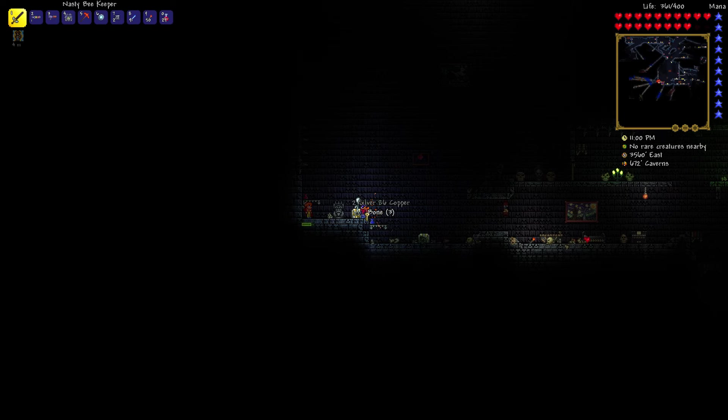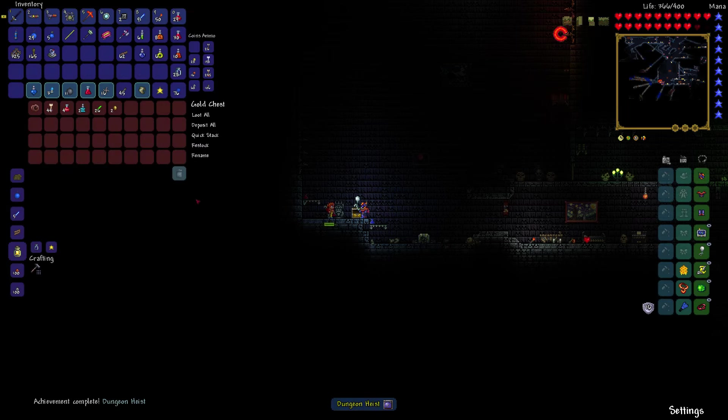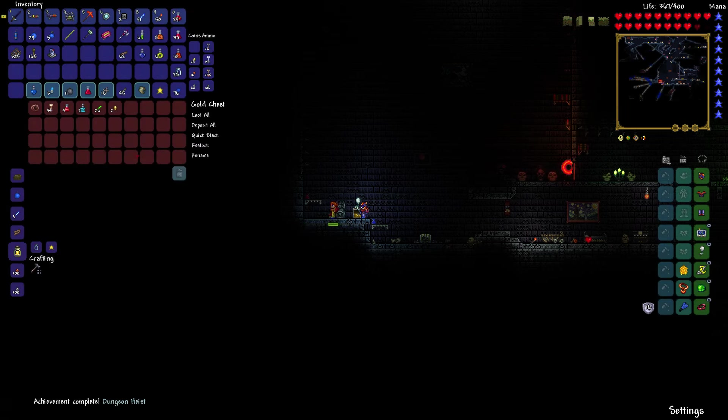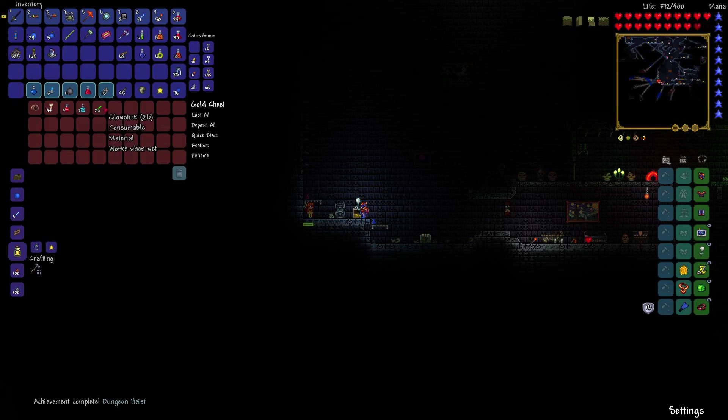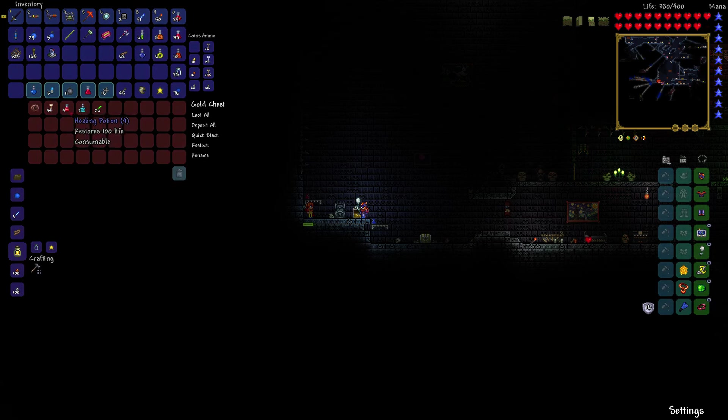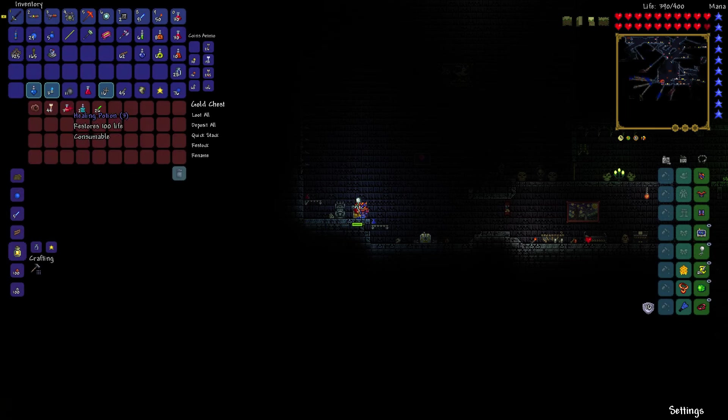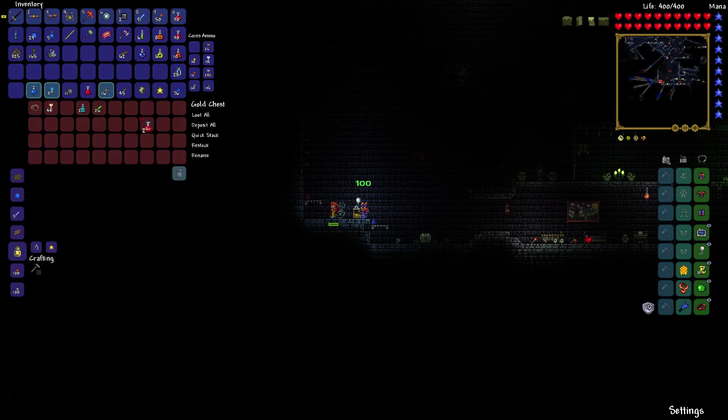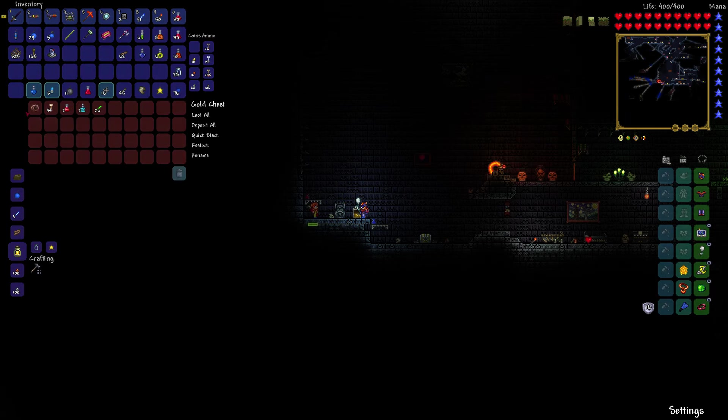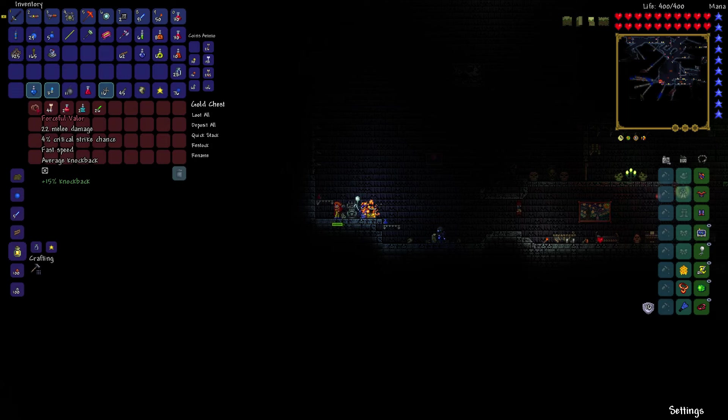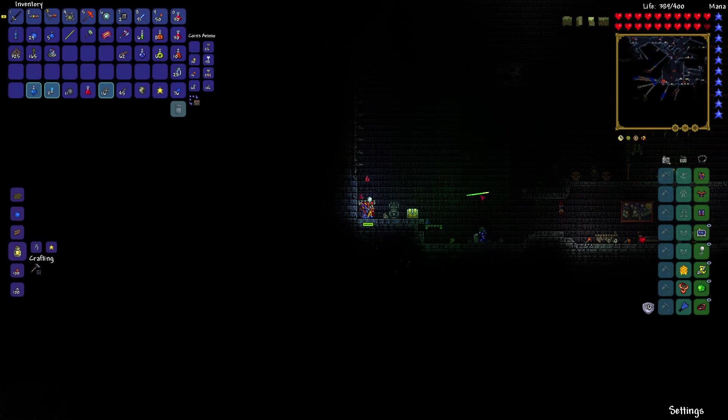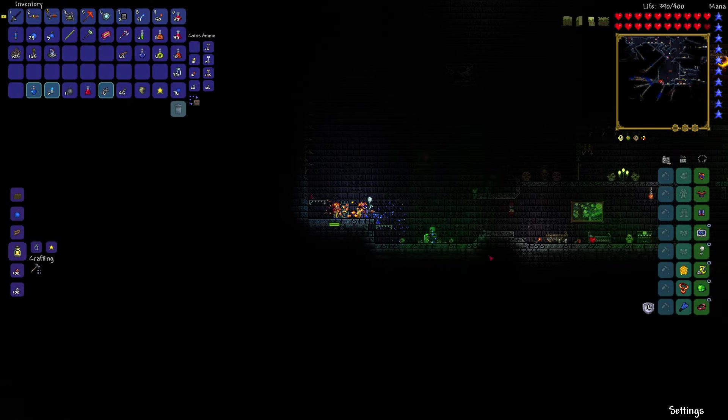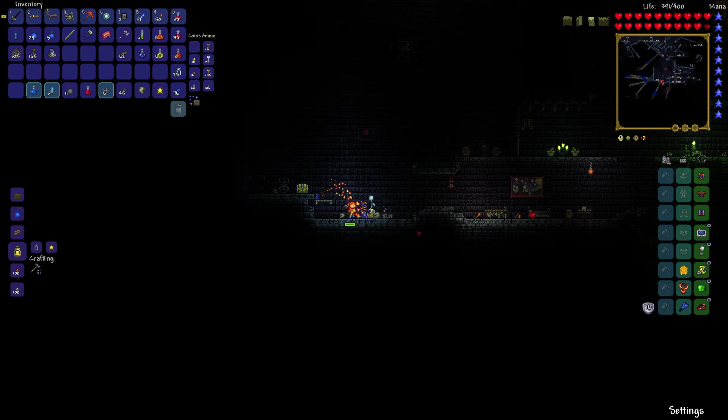Okay, but I do have golden chests. There we go, dungeon heist. I use my golden key. I can unlock this particular chest. Oh, and I've got some gold in there. I've got some glow sticks, which I actually don't need that bad. Some potions. How about we... I don't want to fill up my inventory too much, so I'll just put one in my inventory and then... Oh, and a forceful valor. I've already got better weapons than that. But, yeah, there's all kinds of loot you can find, all kinds of enemies to find. The dungeon's a pretty exciting place.